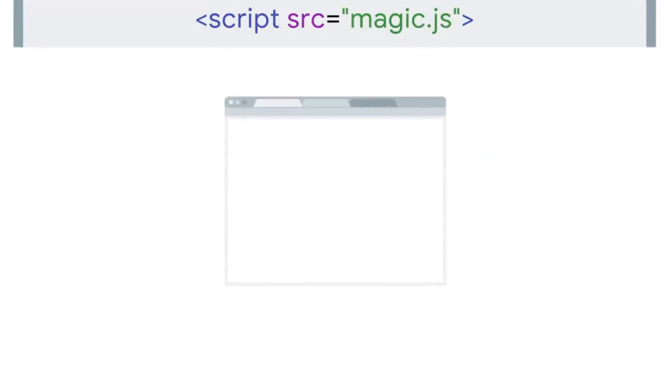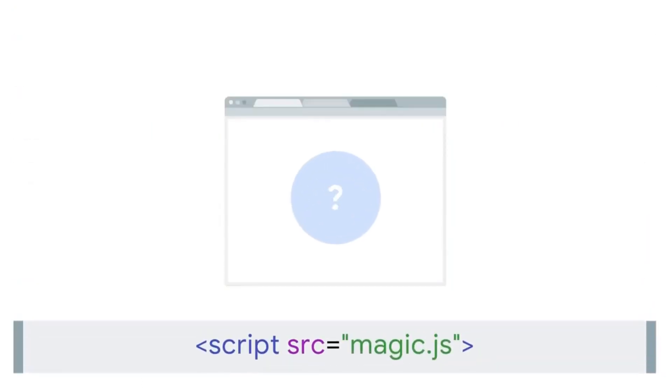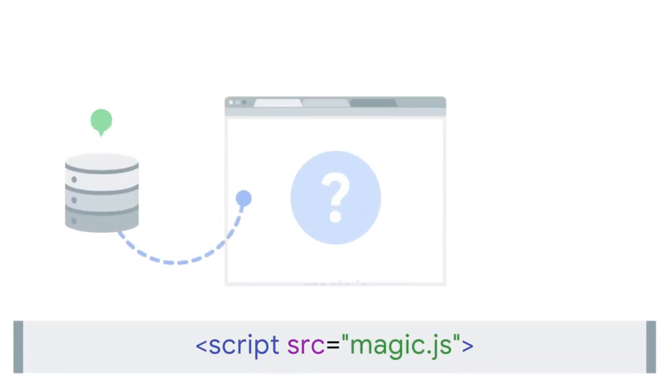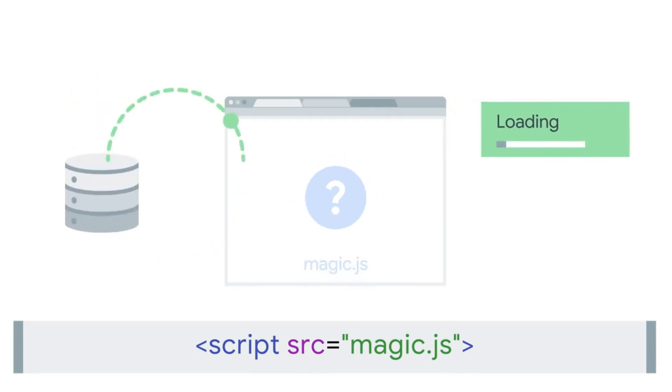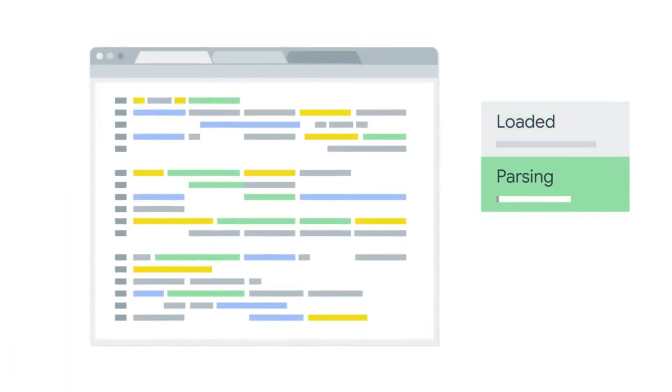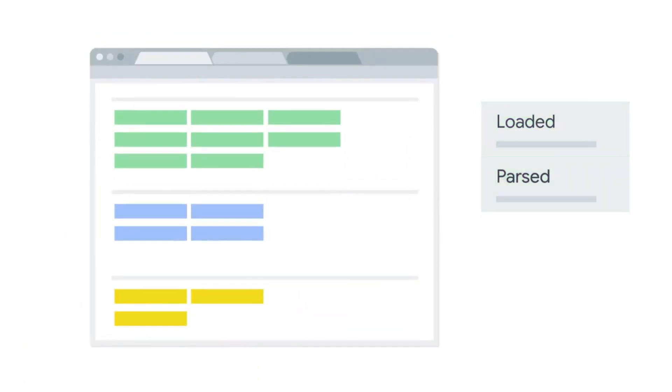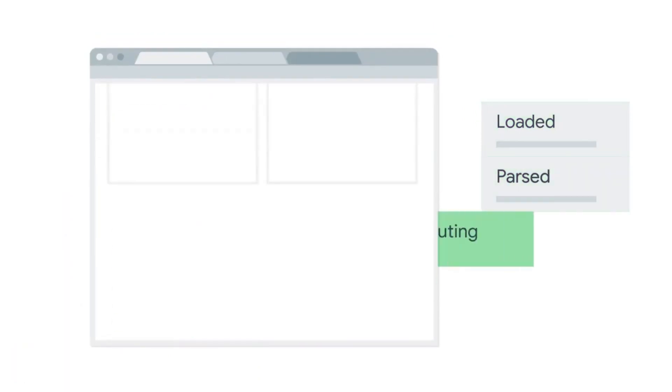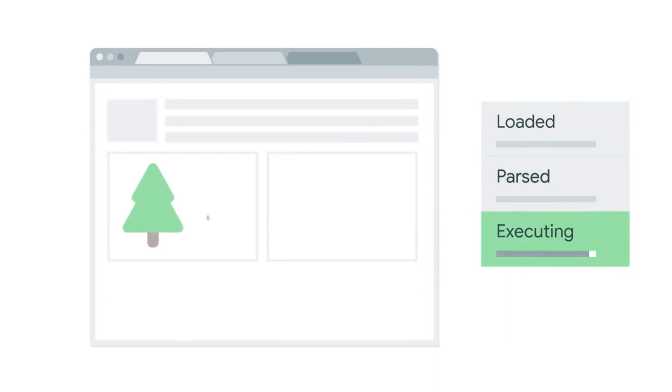When the browser sees this script tag, it asks your server for a script named magic.js. Your server sends magic.js to the browser. The browser then needs to analyze the code. That's called parsing. Once the code has been parsed, the browser runs it. That's called executing.